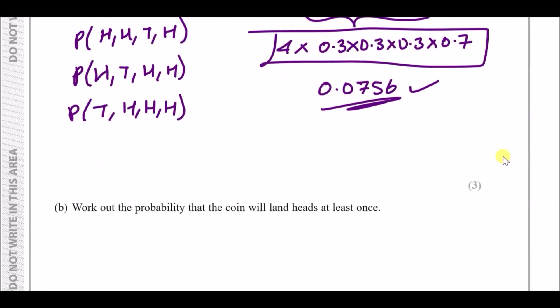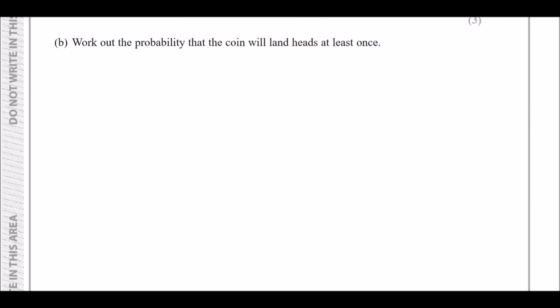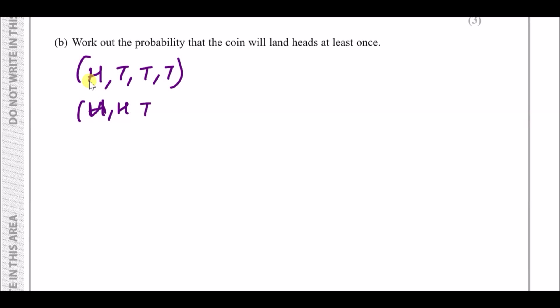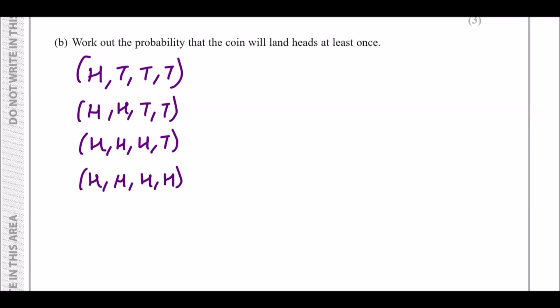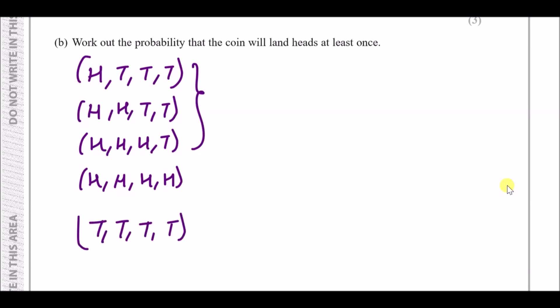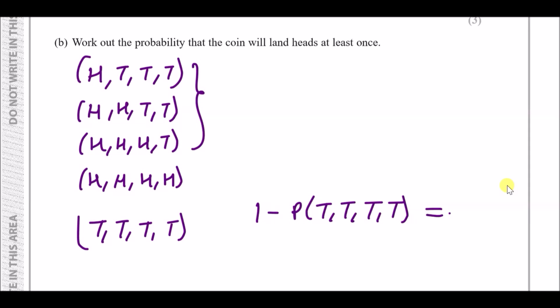Part b: find the probability of landing heads at least once. This means one, two, three, or four heads. Rather than working out all those combinations, notice the only combination excluded is four tails in a row. So we use the complement: one minus the probability of getting all tails.